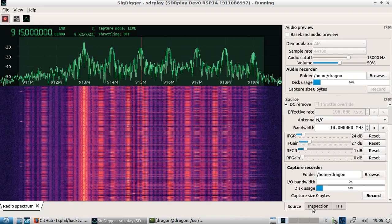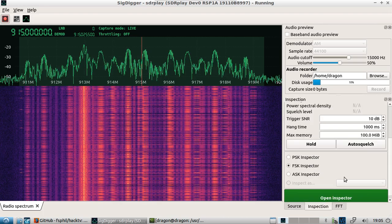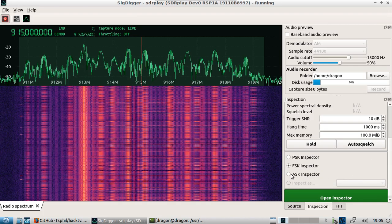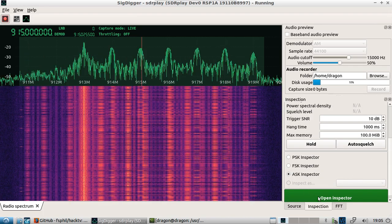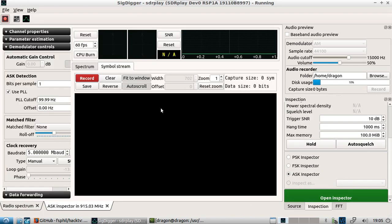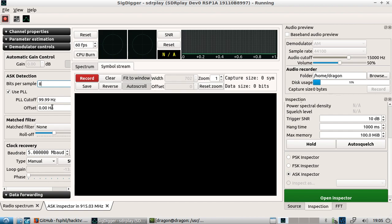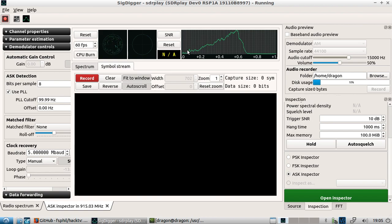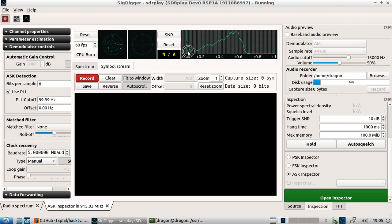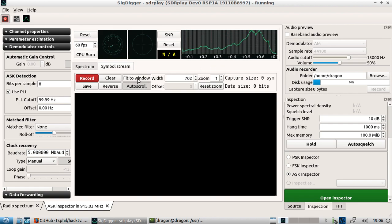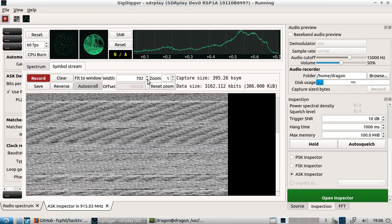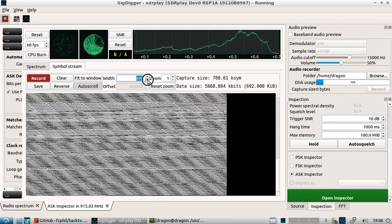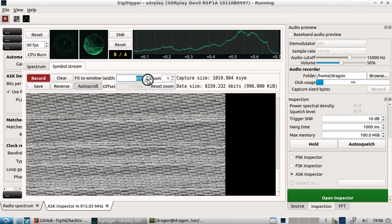Okay, once we do that we'll click our inspection tab. This time we want to do amplitude shift key. Open up the inspector. We want to take our bits per sample up to the max of eight. Let's go ahead and start. This time we'll left click and hold and try and capture the leftmost little bump there over to where it ends here. Uncheck fit to window. We'll click record and let's see if we can get something.